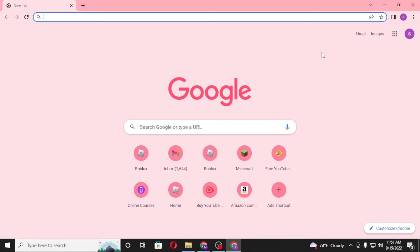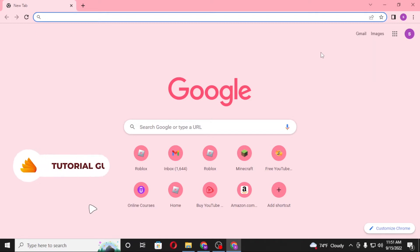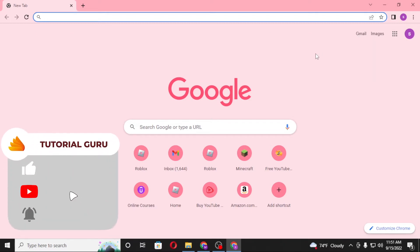Hello there, welcome to our channel Tutorial Guru. Hope you are doing fine. I'm back with another tutorial. Today I'll be showing you how to redeem your gift codes on your Minecraft account. Without further ado, let's dive right into the video. But before that, don't forget to like, subscribe, and hit that bell icon for more videos.